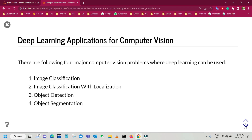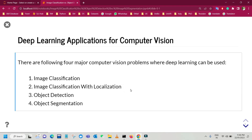There are four major computer vision problems where deep learning can be used: image classification, image classification with localization — which is also known as object localization — object detection, and object segmentation. However, there are other applications as well, such as image style transfer, image reconstruction, image synthesis, image captioning, image describing, and image colorization.